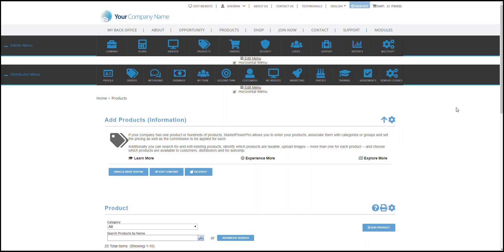Hello, this is Sherwin from Multisoft Corporation, your MLM solutions provider. Visibility of your different products is vital in gaining profit and growth of your company. Let me show you how you could manage who would be able to view SKUs in your MLM software.